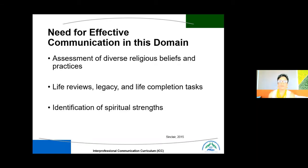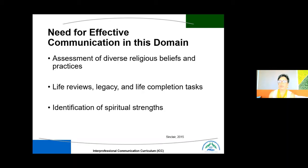Effective communication in this domain means assessing the diversity of religious beliefs and practices. What does that look like? Are there rituals that families want to bring to the hospital or even home setting if they're on hospice? What are their life views, and what does legacy mean to the patient and family? Are there unfinished tasks they need to complete, and who in their family or extended family will help them complete those tasks? Sometimes you're not getting information directly from the patient — it may come from a close family member or dear friend. Identification of spiritual strength within a family is vital as well.